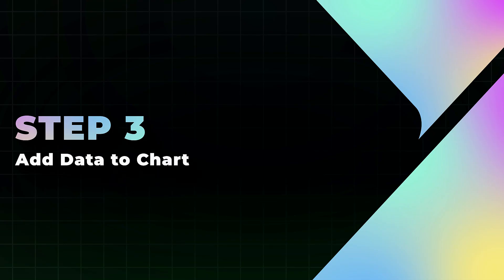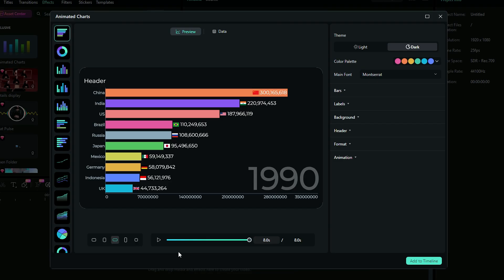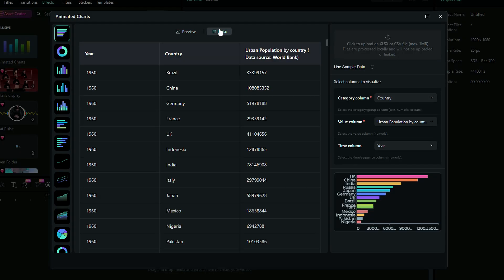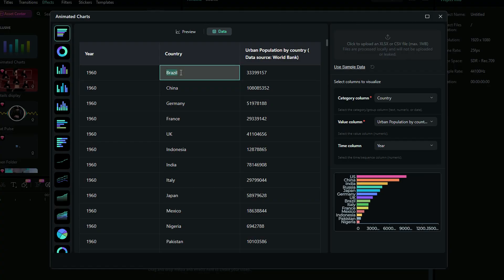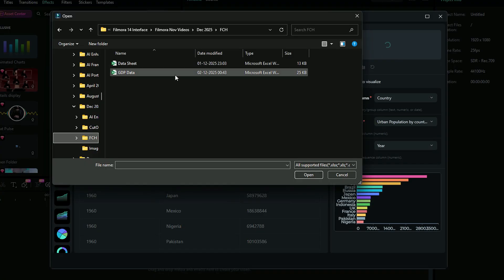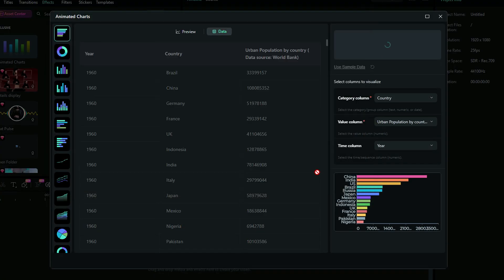Step 3: Add data to chart. Now that our data is ready, it's time to add it to the chart. In Filmora, click on Data on the chart. You can enter the data manually, or if you prefer, click the option in the top right corner to select your Excel or CSV file.